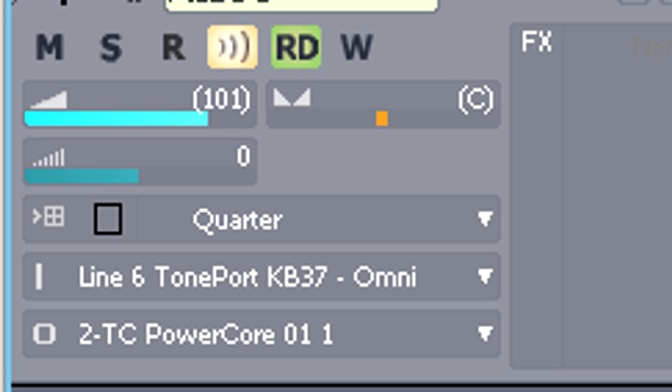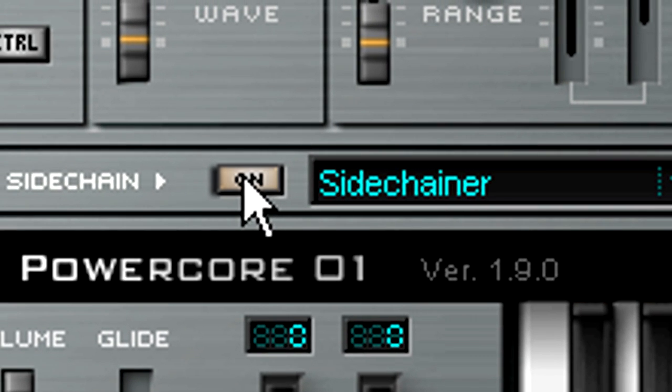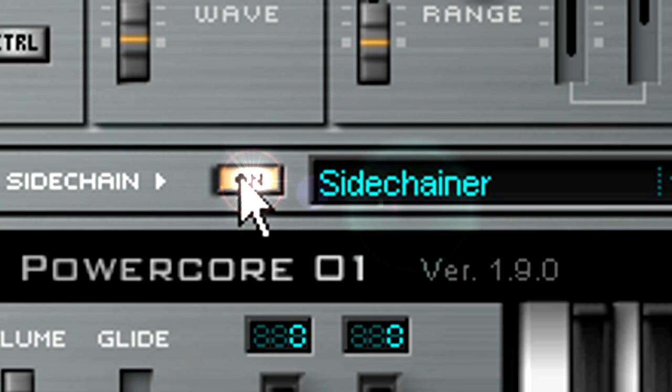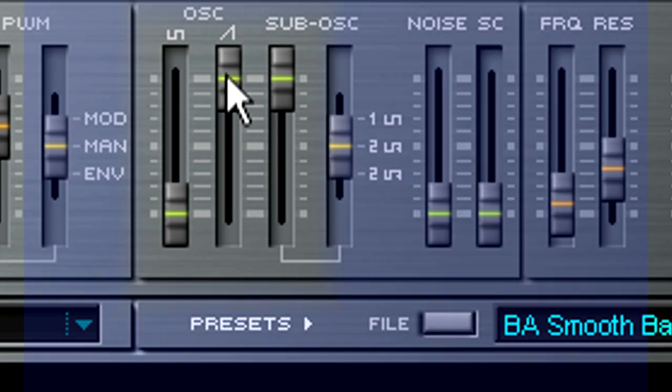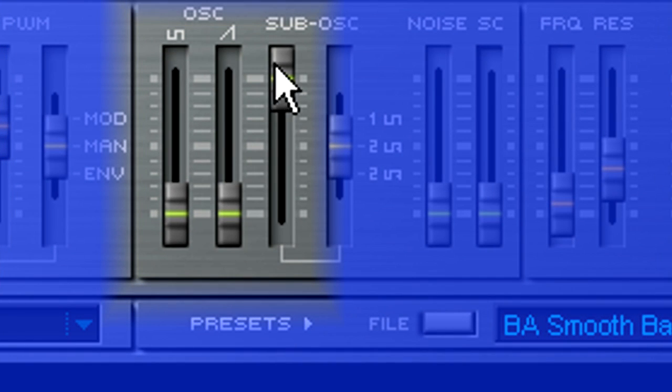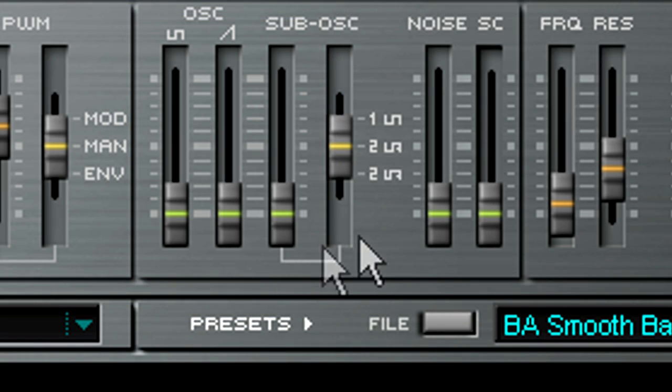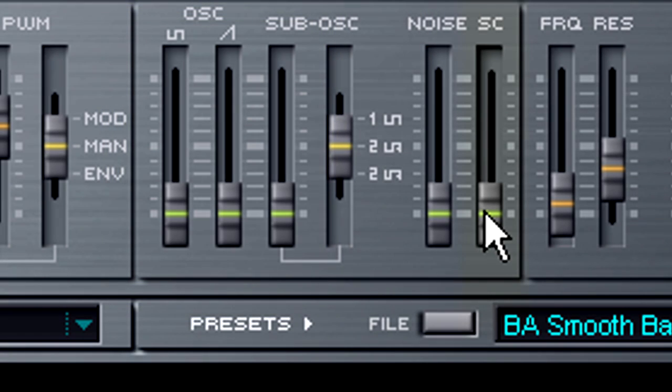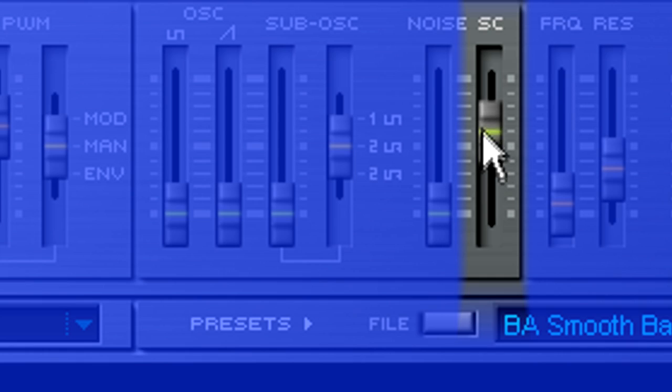Now, let's look at the TC-01 itself. The first thing we need to do is turn on the side-chainer. Next, we want to pull down the levels of all the other signal sources, and now that the side-chain is enabled, the side-chain level control is available so we can bring that up.